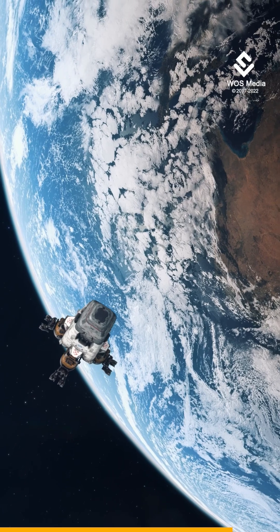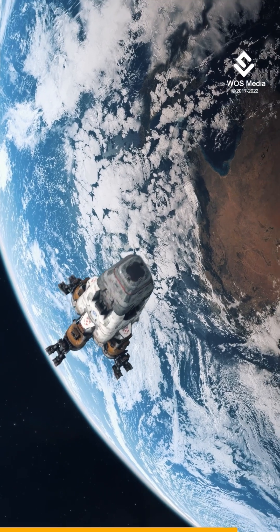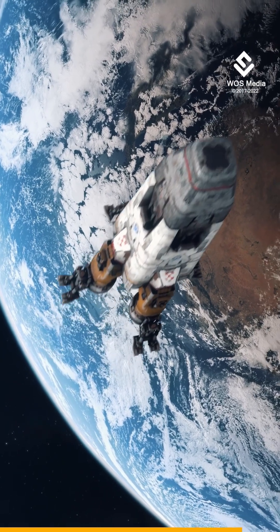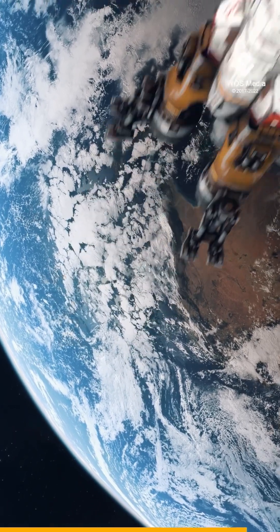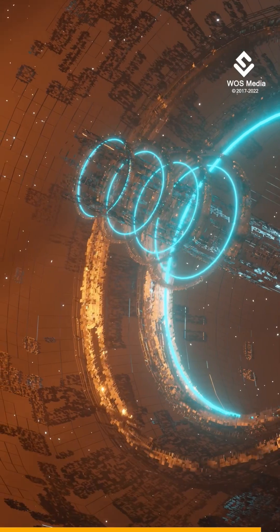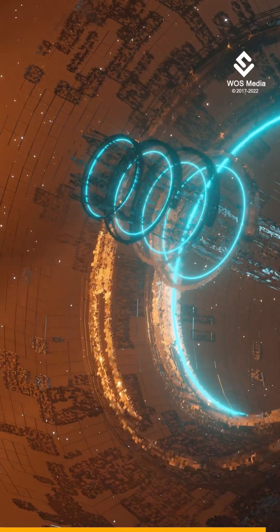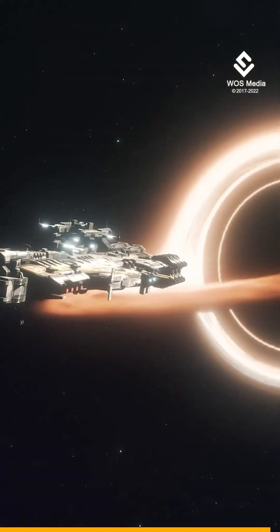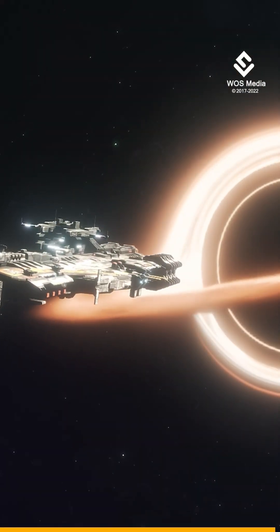While far beyond our technological capability yet, scientists have proposed that we could one day exploit a similar process to power spaceships in the future.